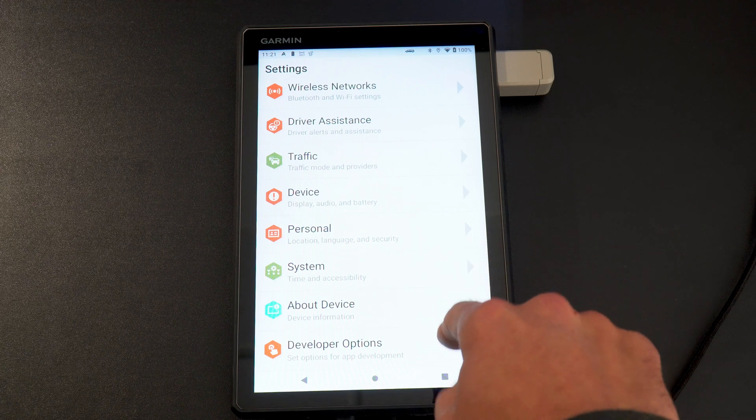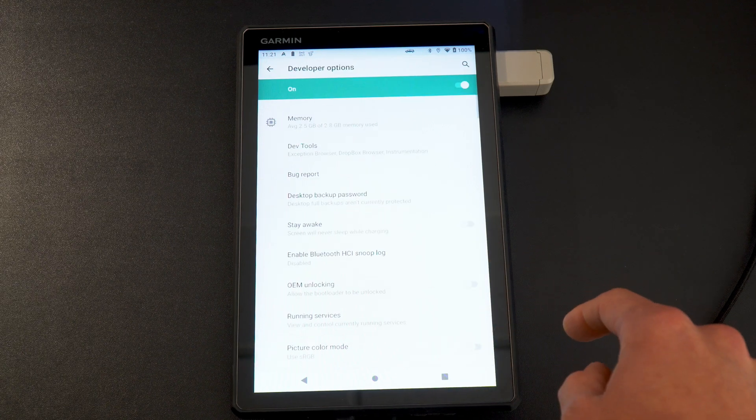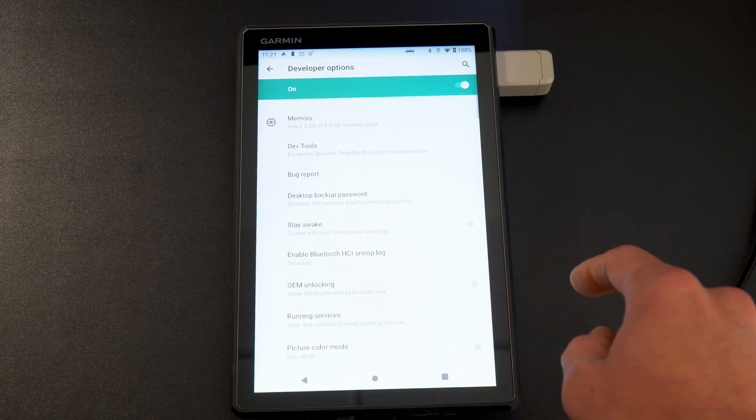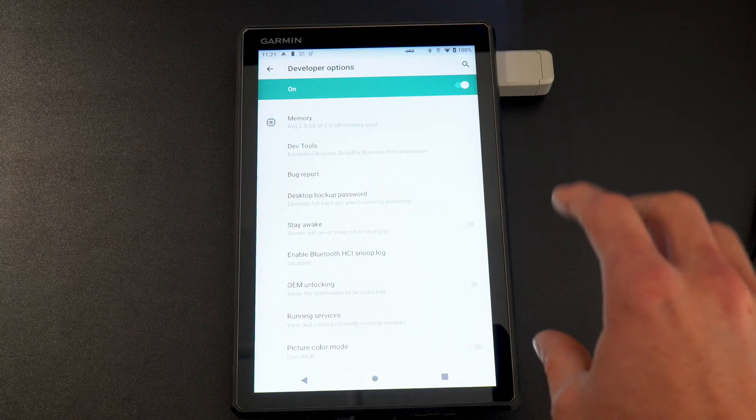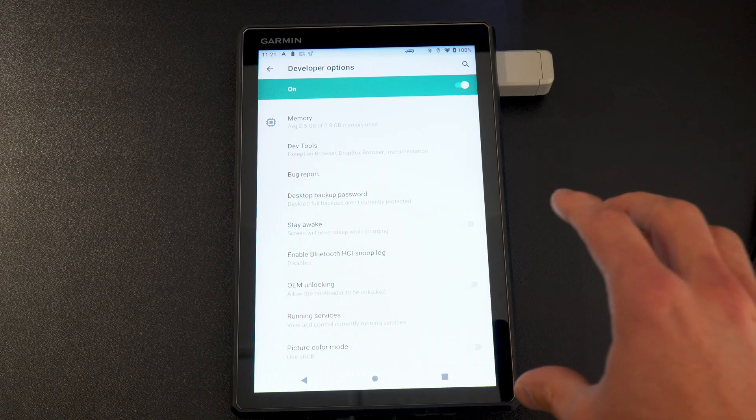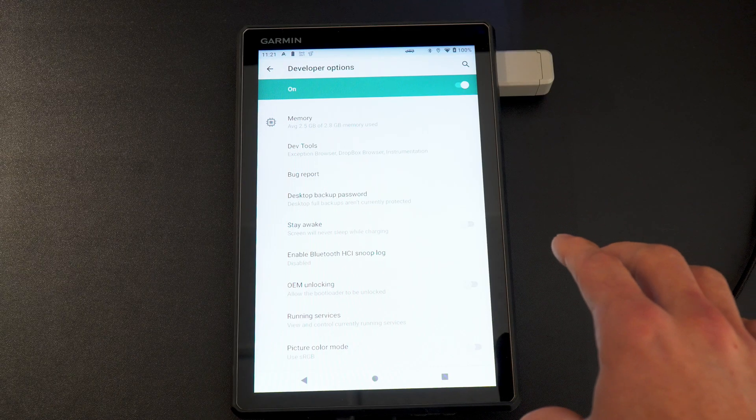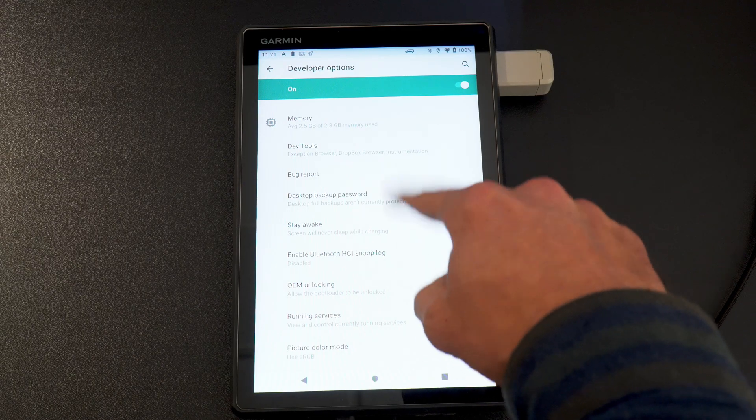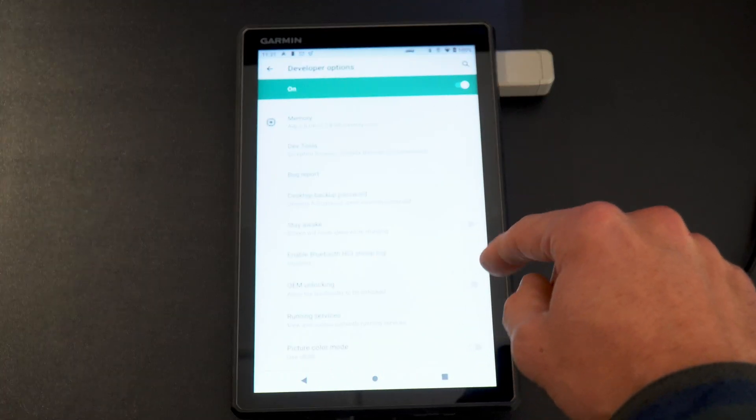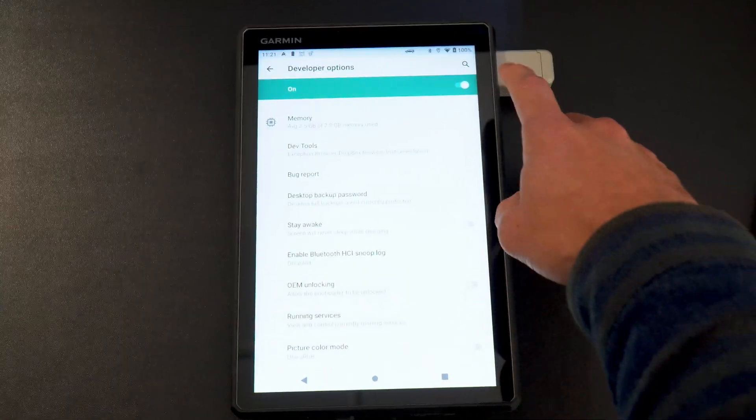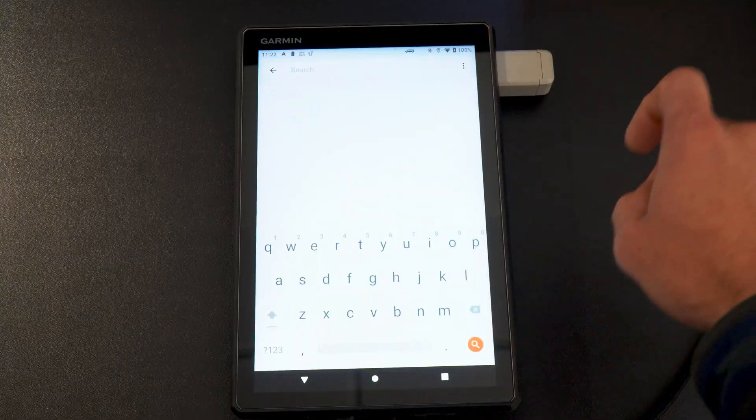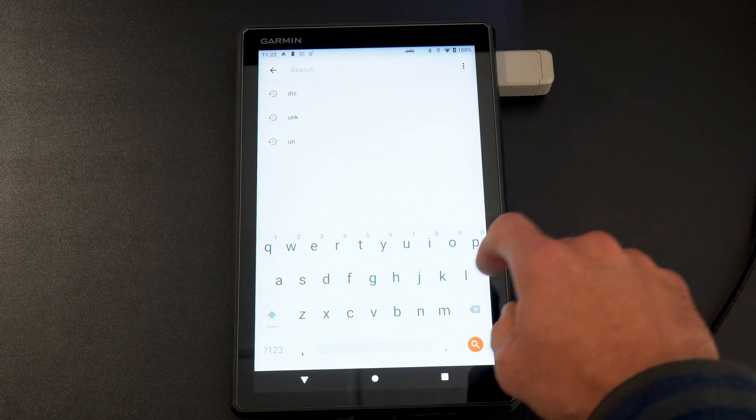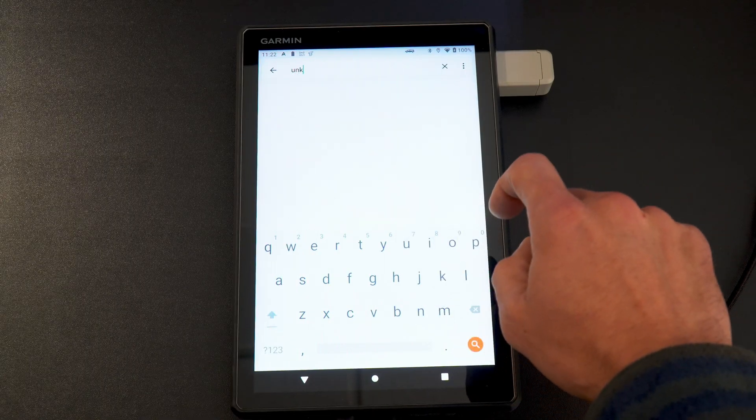That's the next step. Next step is you're going to go into developer options. And this is where Garmin was pretty smart. They kind of hid the options to download third-party applications. If you scroll through all these developer options, all these menus, you will not find it.